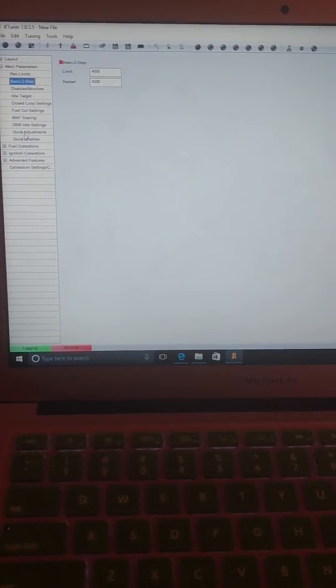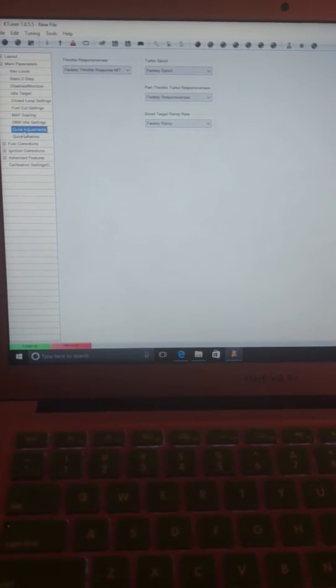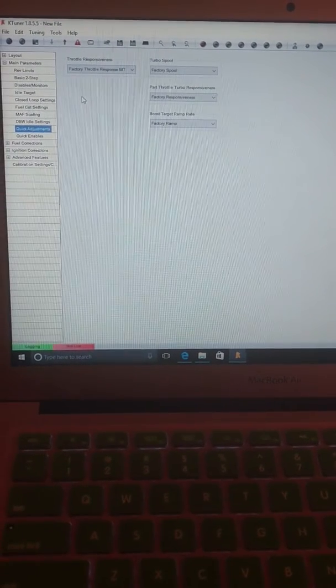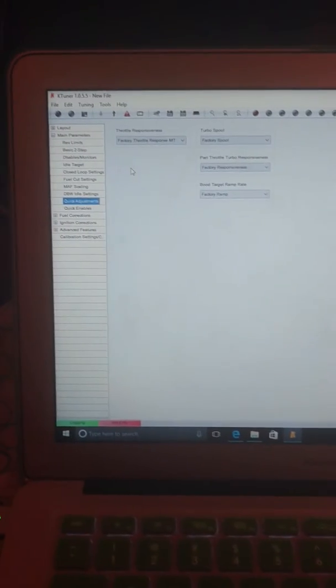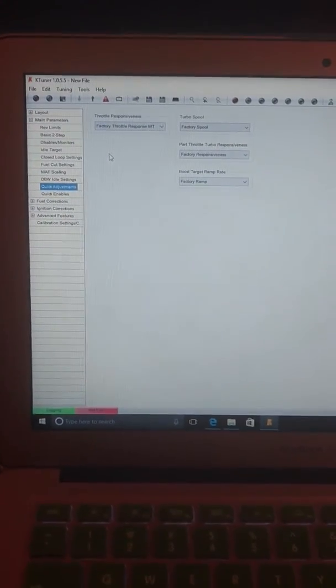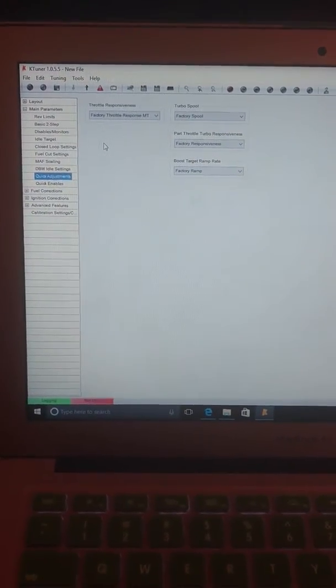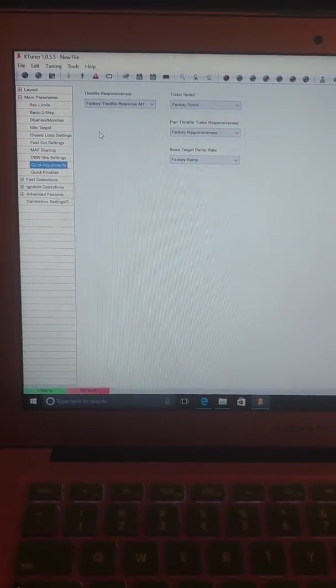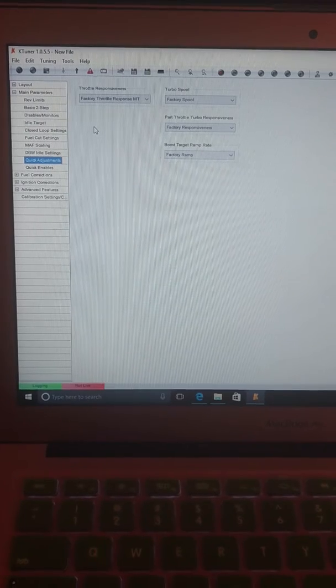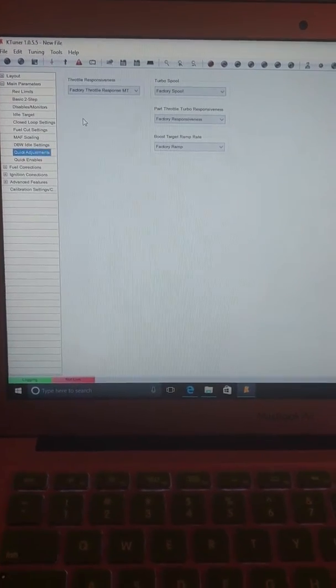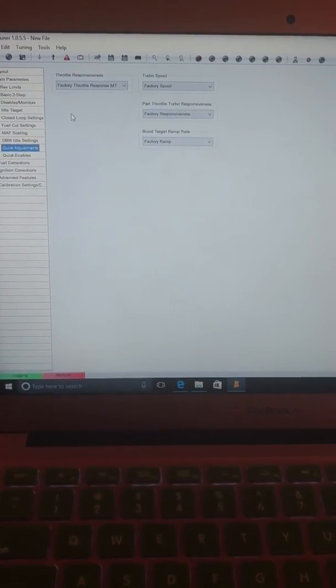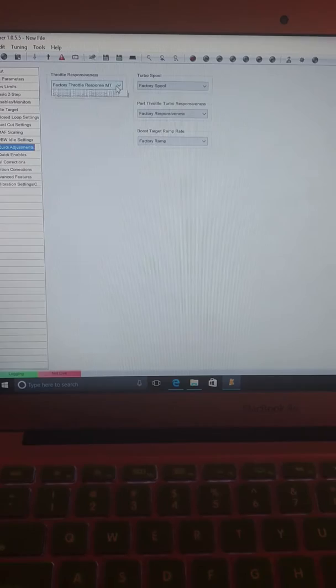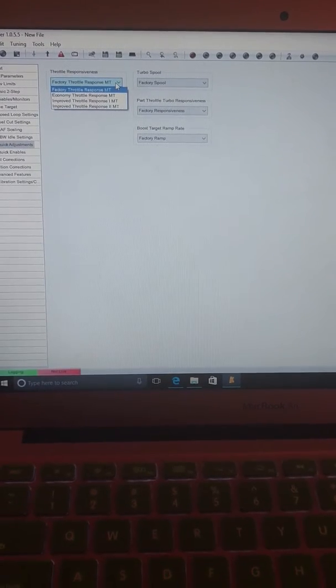Then you can go down here to Quick Adjustments. It'll allow you to modify the throttle responsiveness, turbo spool, part throttle, turbo responsiveness, boost target ramp rate. So if you want to change those.